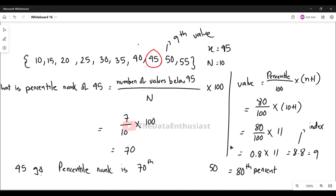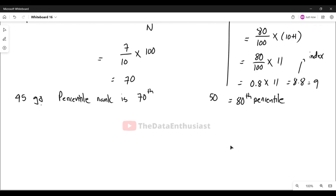So this is the percentile of the 9th rank. This is the percentile value, which means the 80th percentile corresponds to the value at position 9 in our sorted data set.